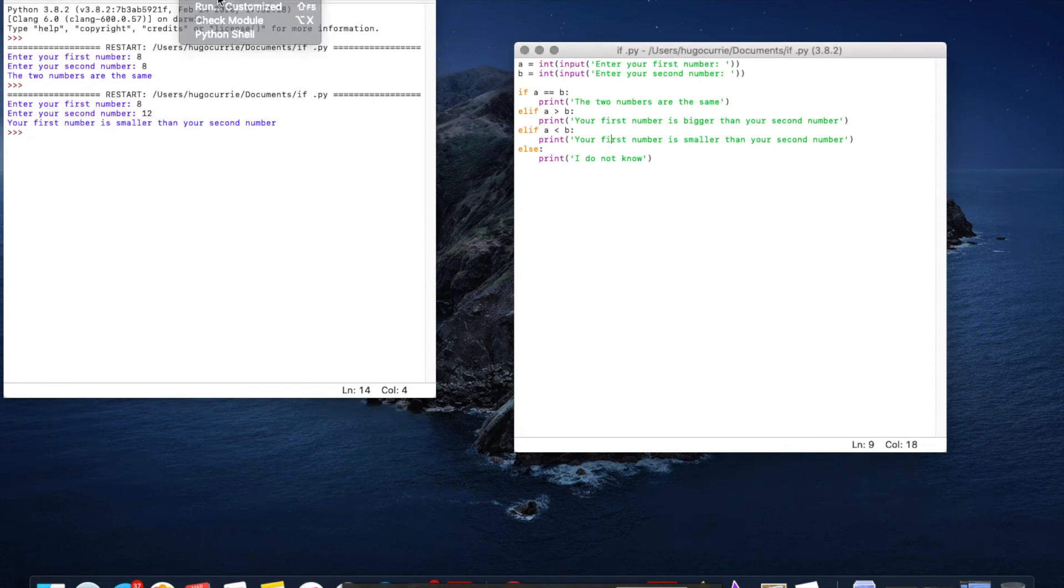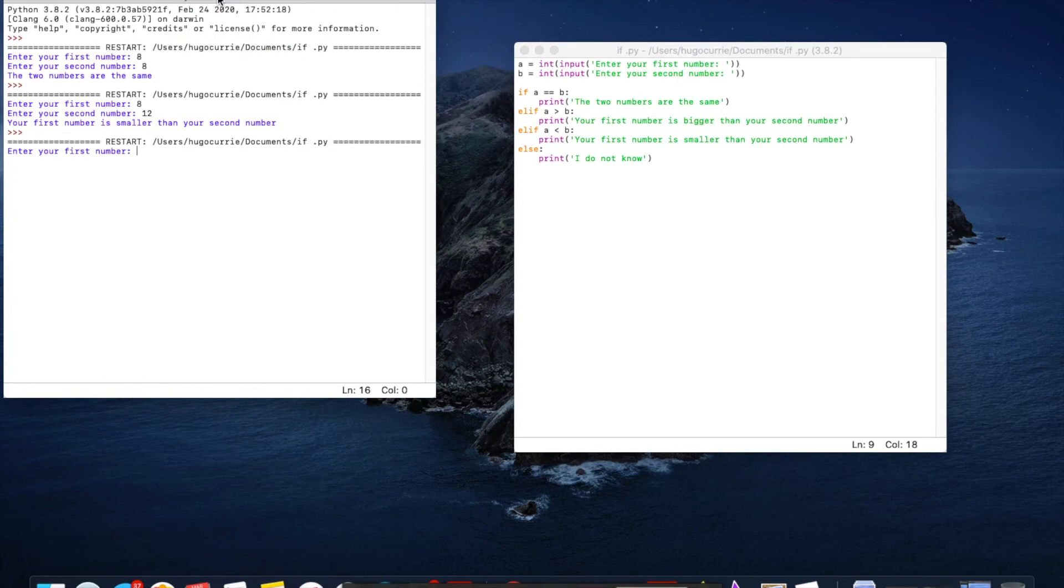We'll run it again. If we go twelve then eight. The first number is bigger than your second number.